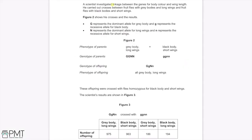A scientist investigated linkage between genes for body colour and wing length. He crossed fruit flies with grey bodies and long wings with fruit flies with black bodies and short wings. Capital G is the dominant allele for grey body, lowercase g for black body; capital N for long wings, lowercase n for short wings. The scientist crossed a grey-body long-wing fly with a black-body short-wing fly, and the phenotype of all offspring was grey body, long wings. He then crossed these offspring with homozygous black-body short-wing flies.